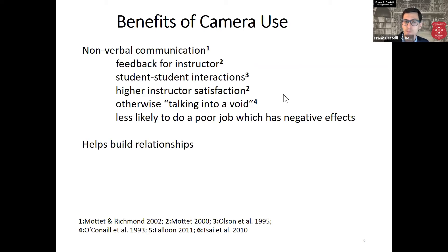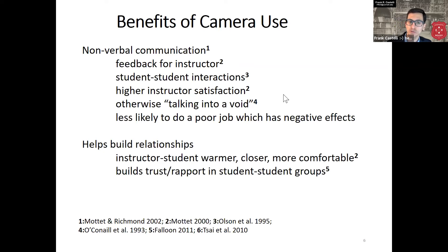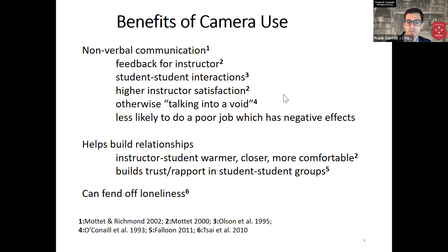Another category of benefits is that camera use helps build relationships in the classroom. Instructor-student relationships were reported as warmer, closer, and more comfortable when instructors can see students' faces. In student-student groups, students reported that it builds trust and rapport when they can see each other. In a time of pandemic and social isolation, studies from nursing homes also show that being able to remotely connect with others can help fend off loneliness — so there's an entire affective benefit category for camera use.